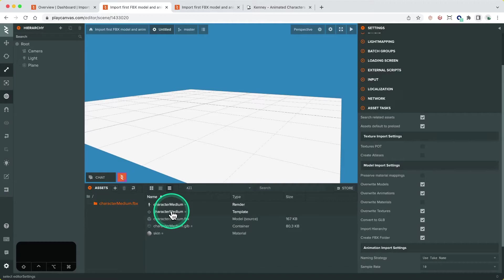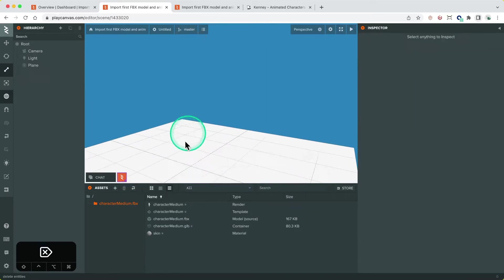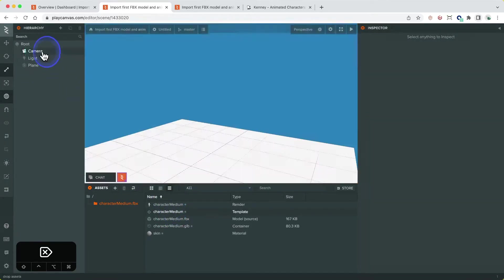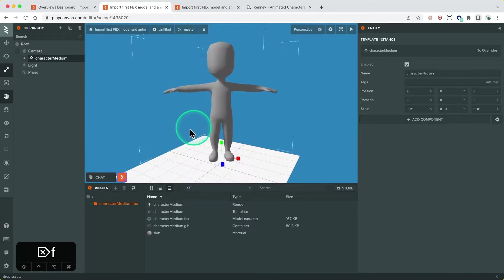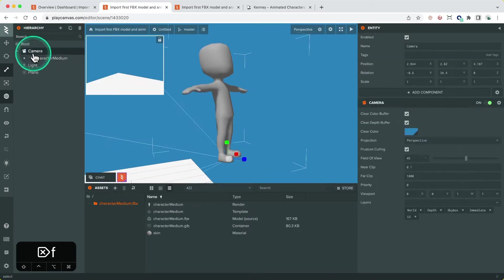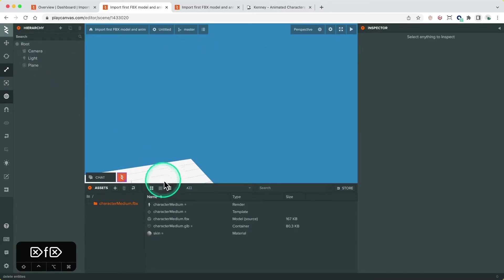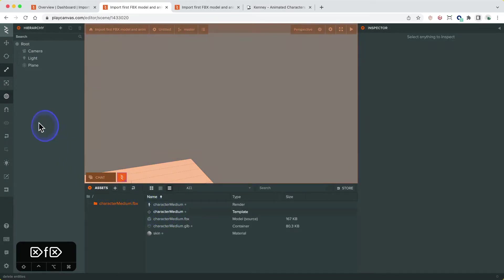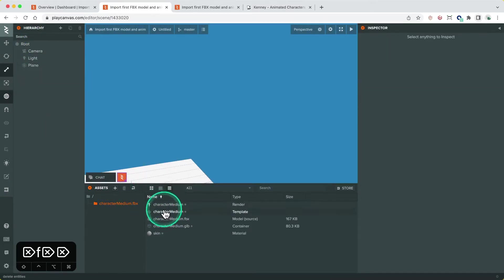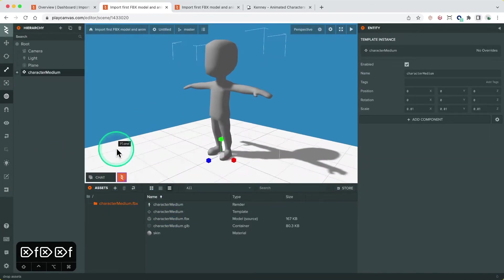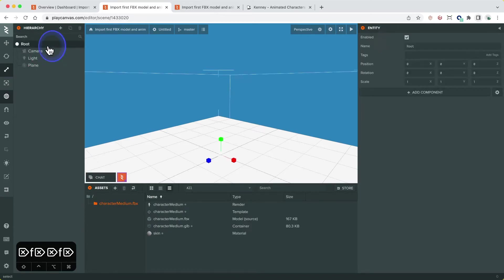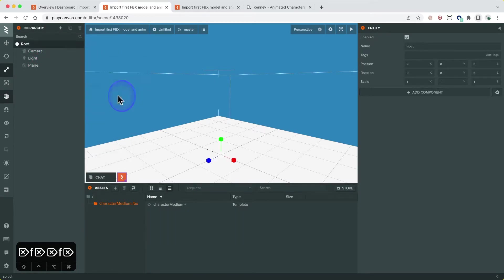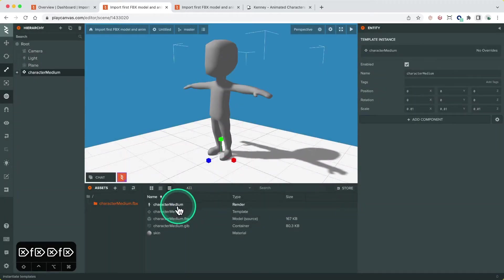Dragging it into the 3D viewport will add it as a child of the current selected entity. Dragging it onto an entity in the hierarchy view will add it as a child of the topmost entity in the scene. And finally we have template context menu options when right-clicking on an entity in the hierarchy.